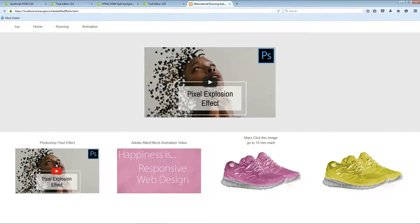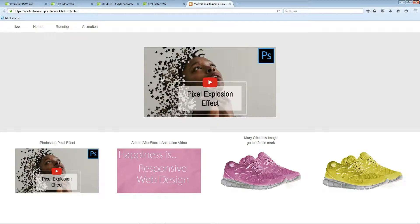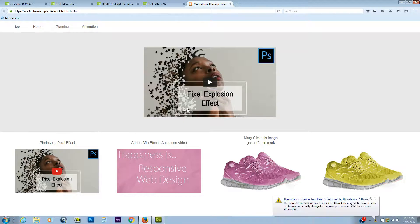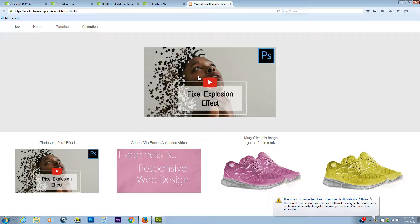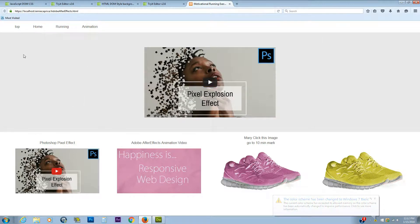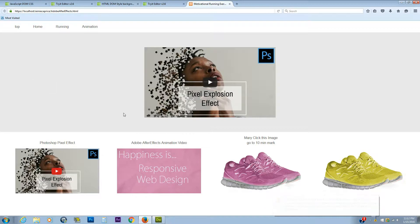When you click on these things, the background image changes, and these things are images, and when you click on this thumbnail, this causes video to display here in this div, and the background image of this div changes.